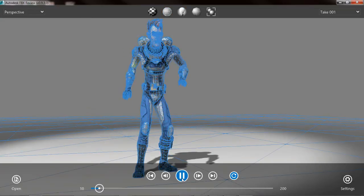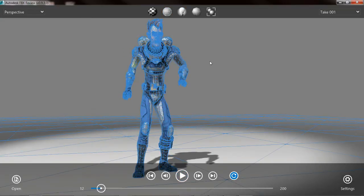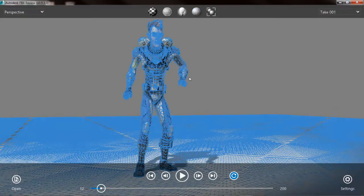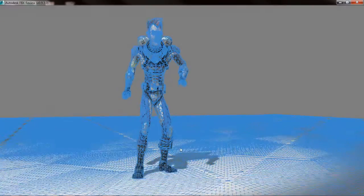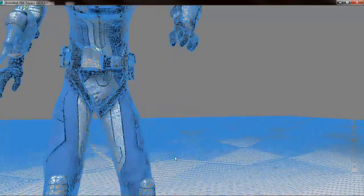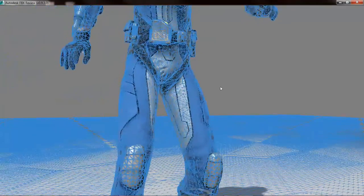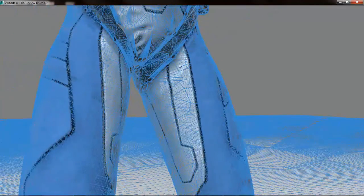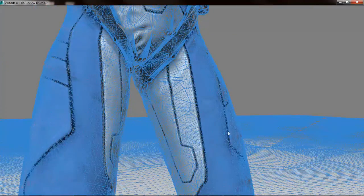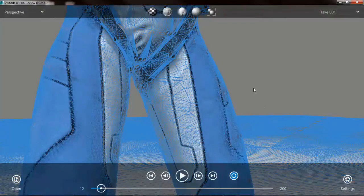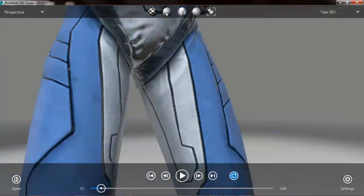FBX Review has the ability to turn on dynamic tessellation, so if we go ahead and turn that on, as I start to zoom into this character, you can see that more polygons are dynamically being added, so that we're always presented with a very high fidelity representation of our asset that we're reviewing inside of FBX Review.